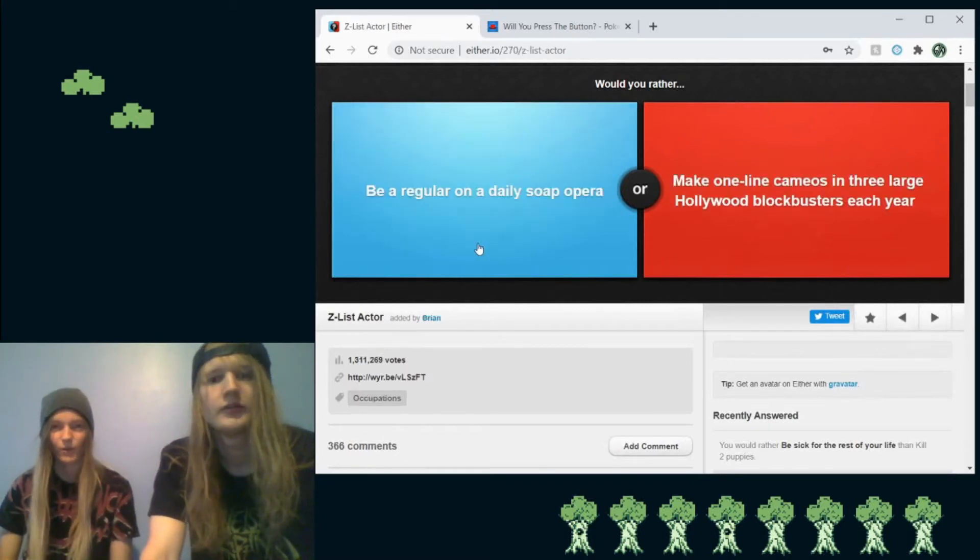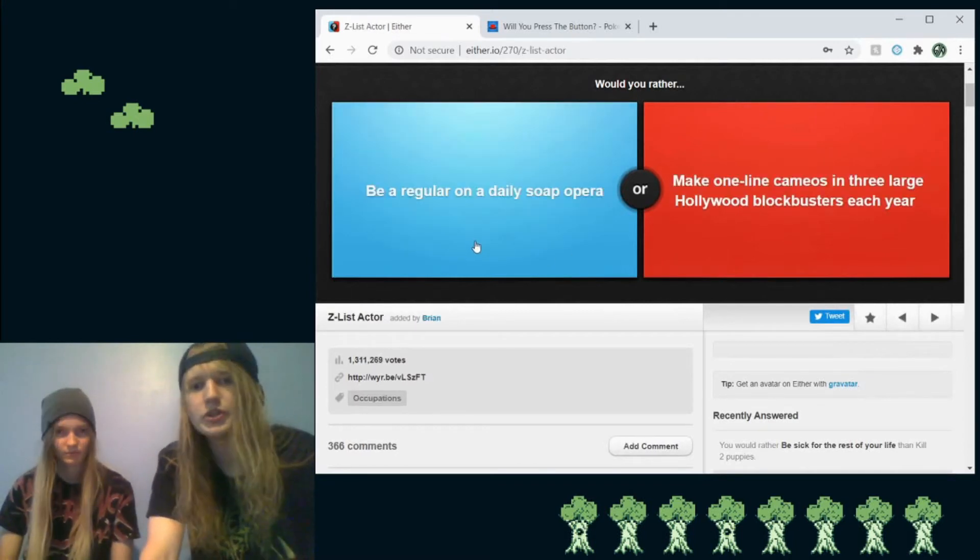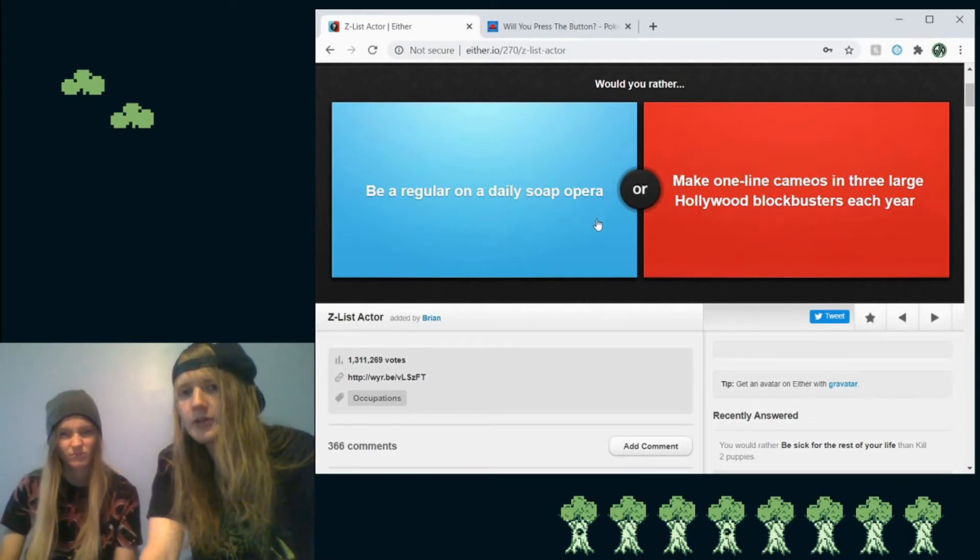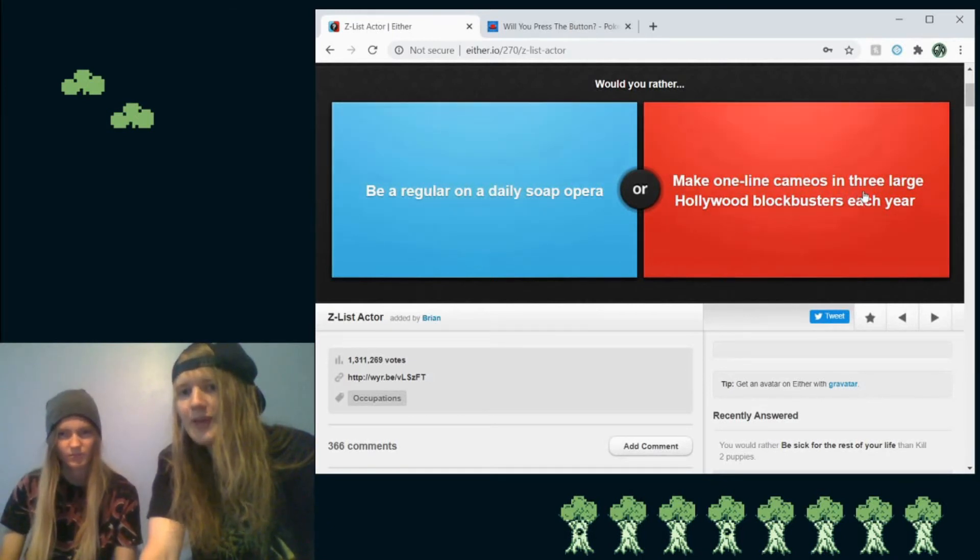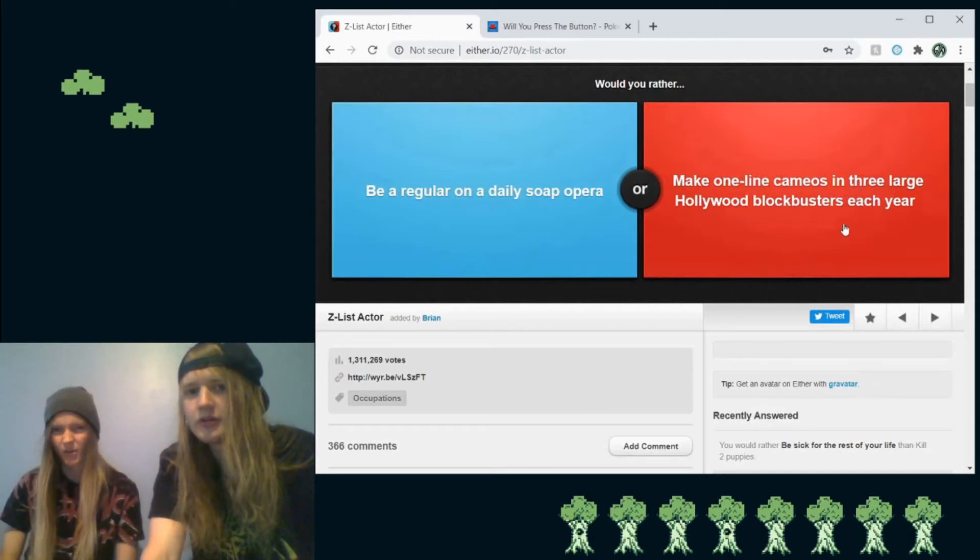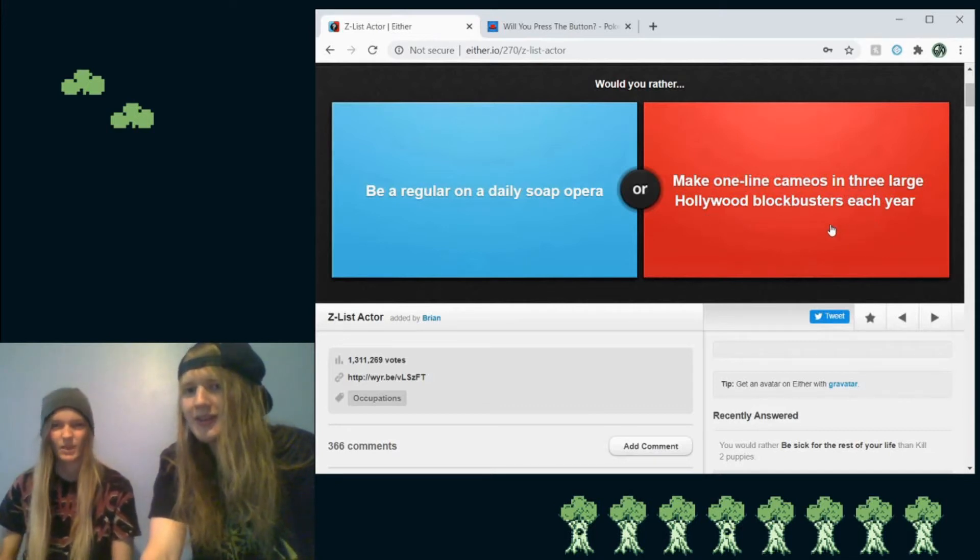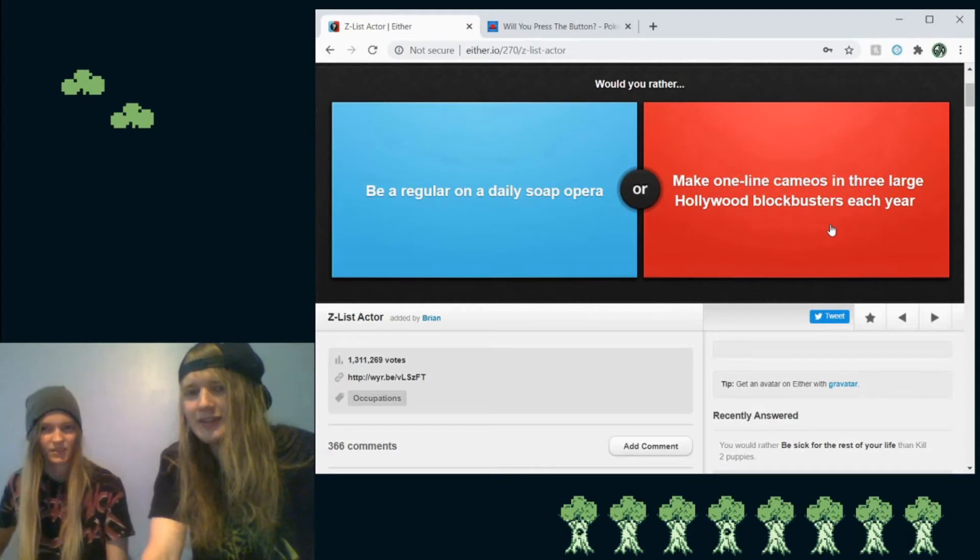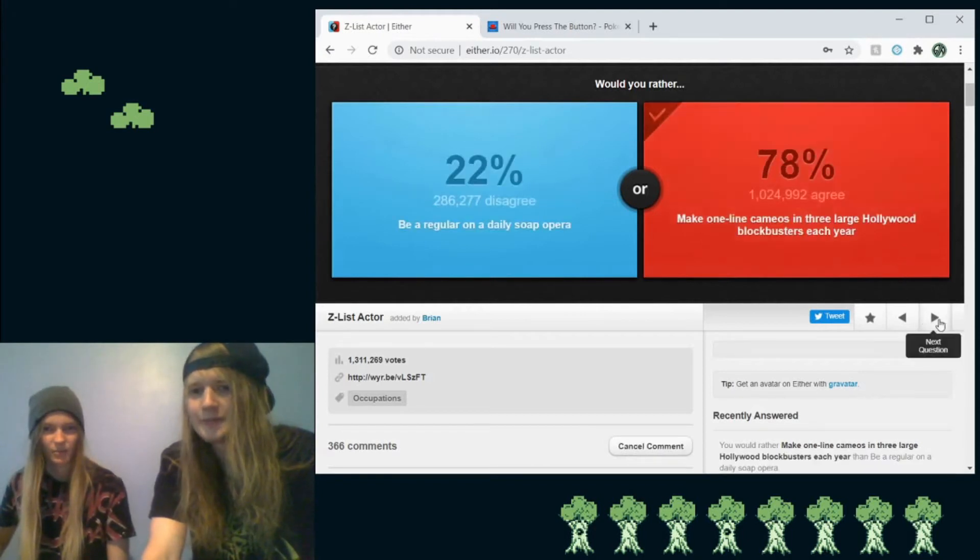Would you rather be a regular on a daily soap opera or make one-line cameos in three large Hollywood blockbusters each year? Oh, easily make one-line cameos. Yeah. Yeah. Soap operas suck.